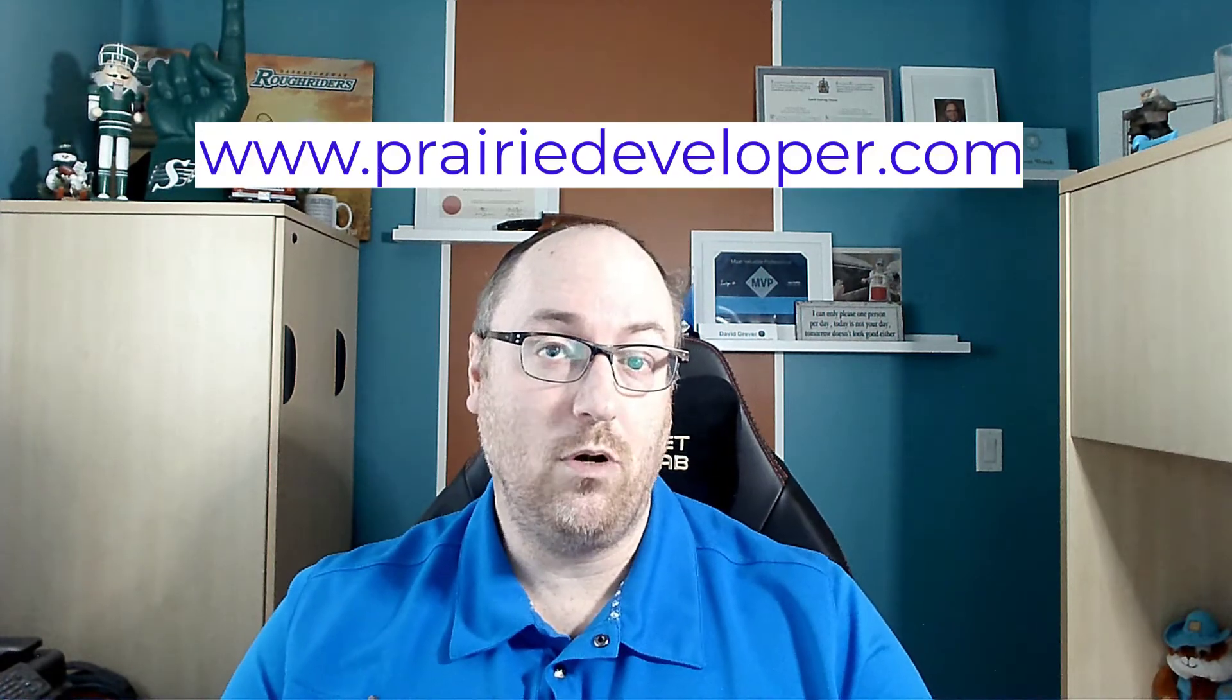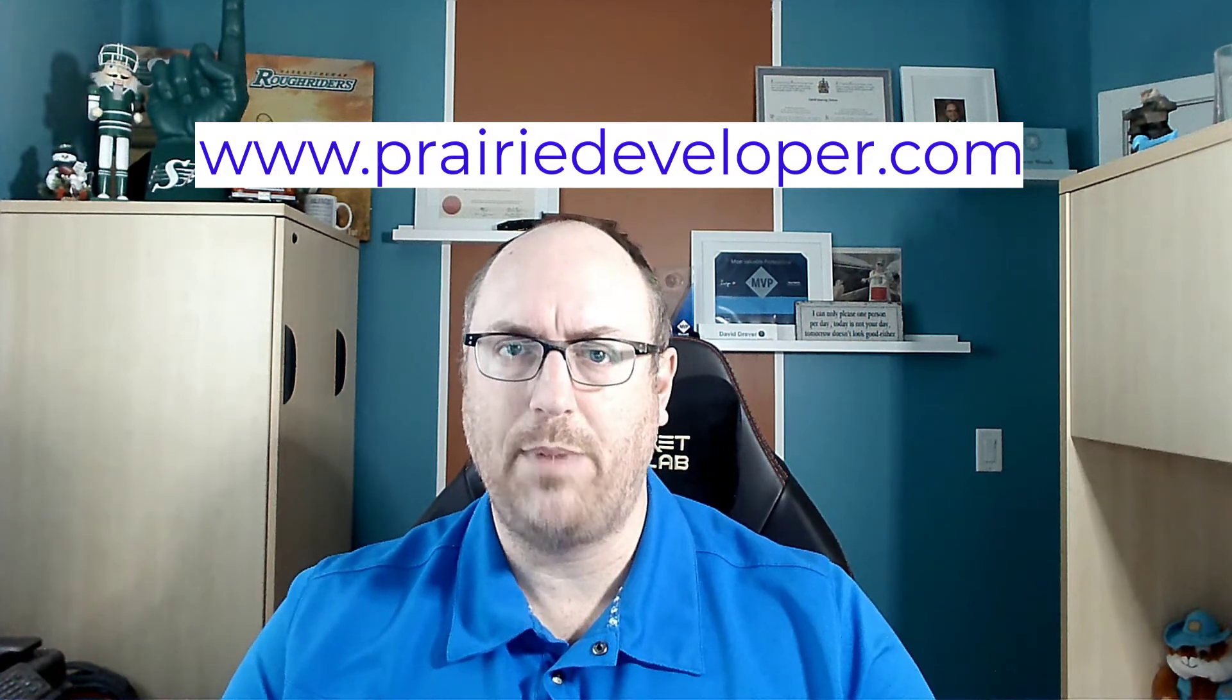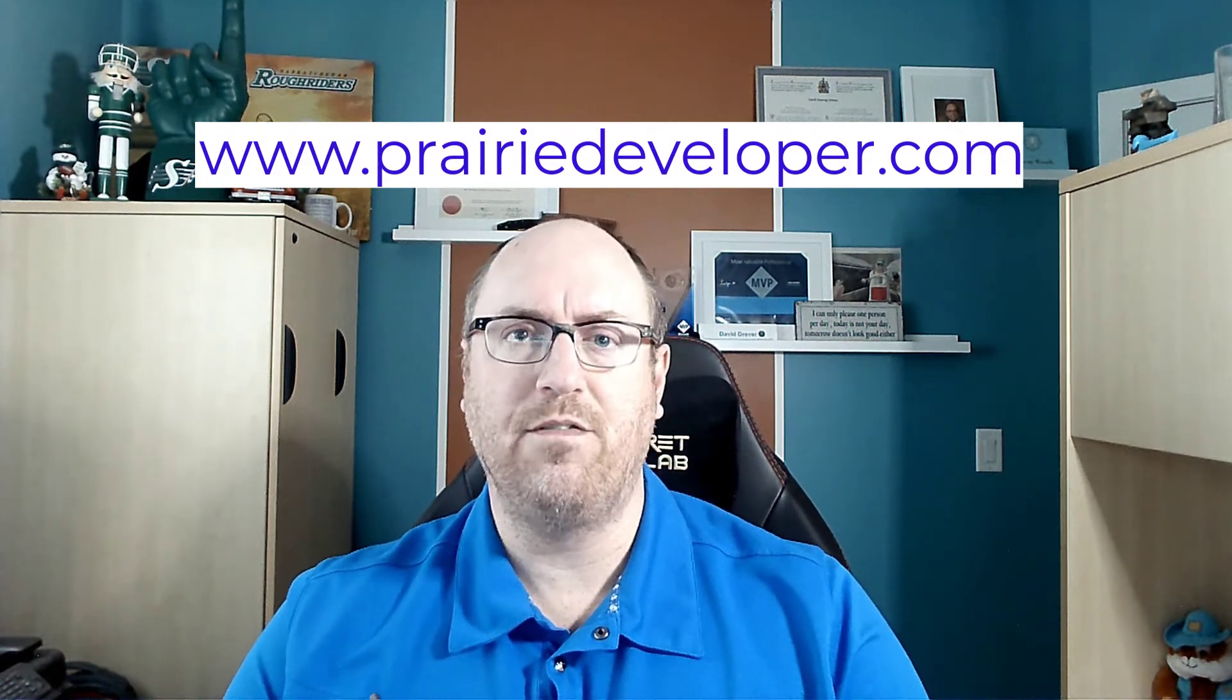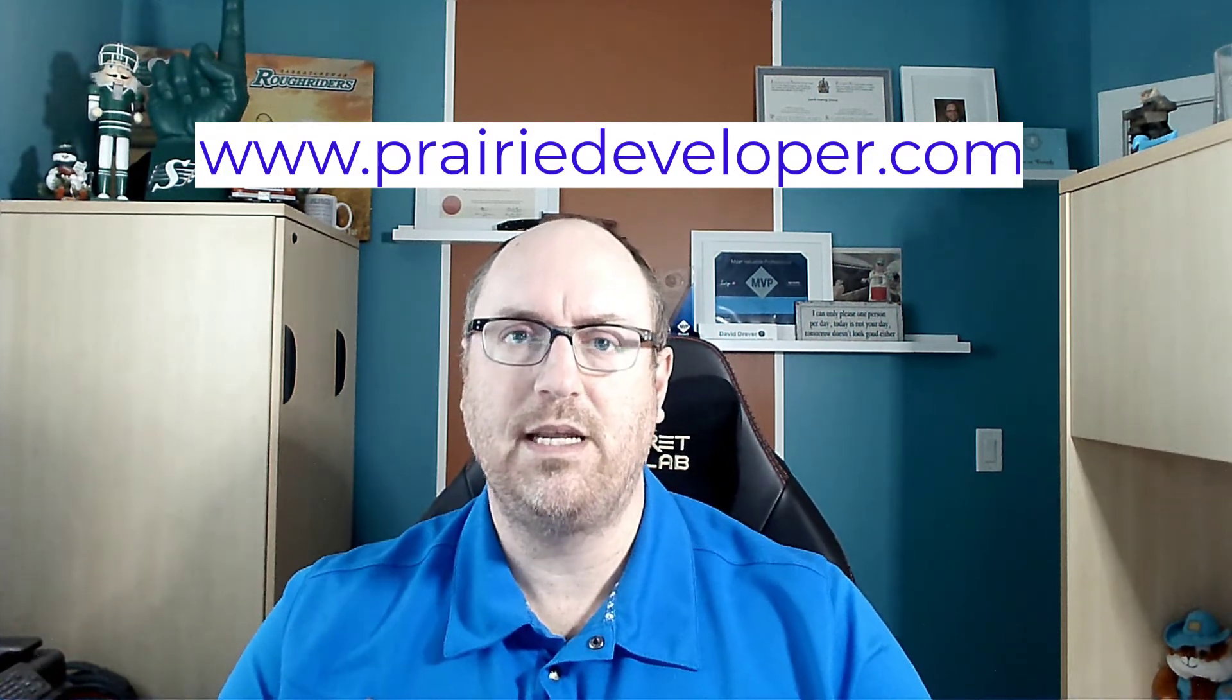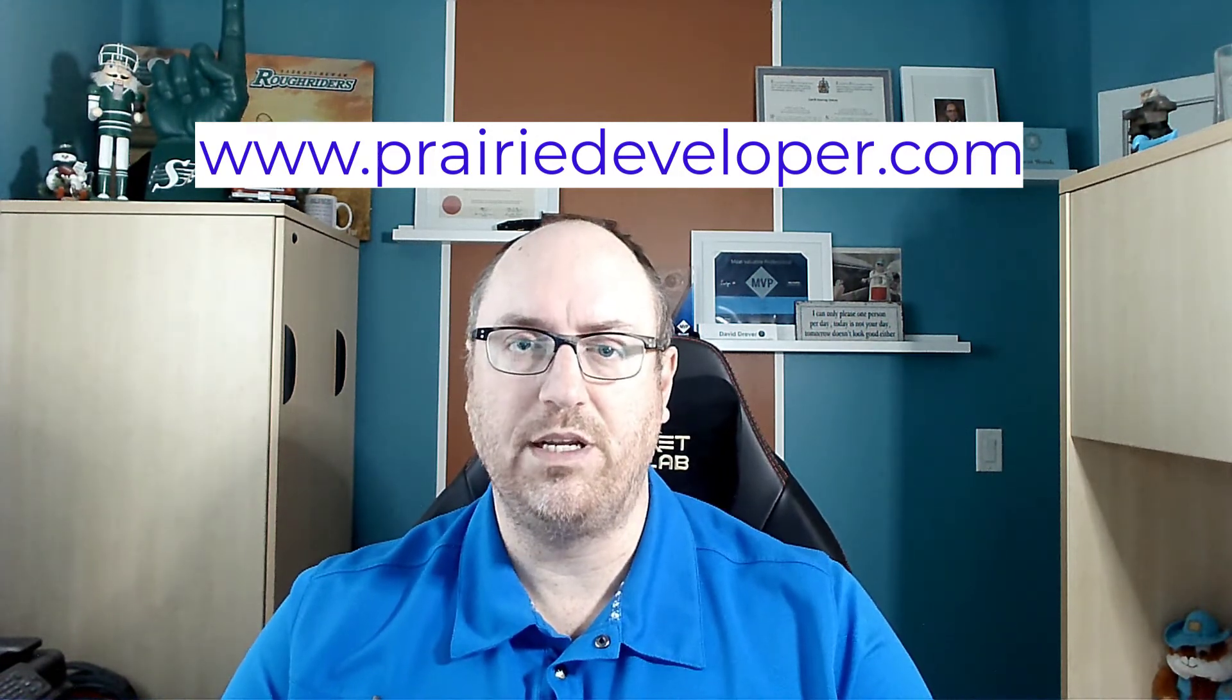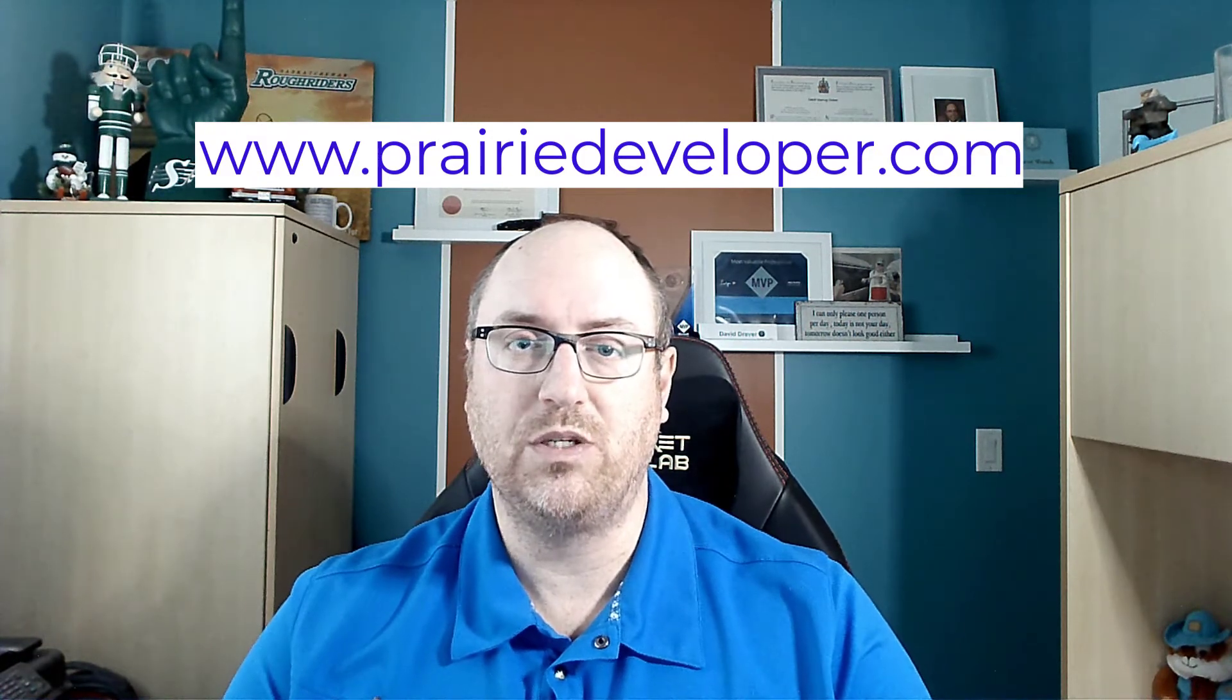If you haven't been there before, please check out my website at www.prairiedeveloper.com. I've had that website now for about 10 years, and it's what kind of got me started on this whole path of sharing information and really learning the technology so I can share that with others. It's a way for me to give back because that's how I learned over the years, and I want to pass that along to others as well.